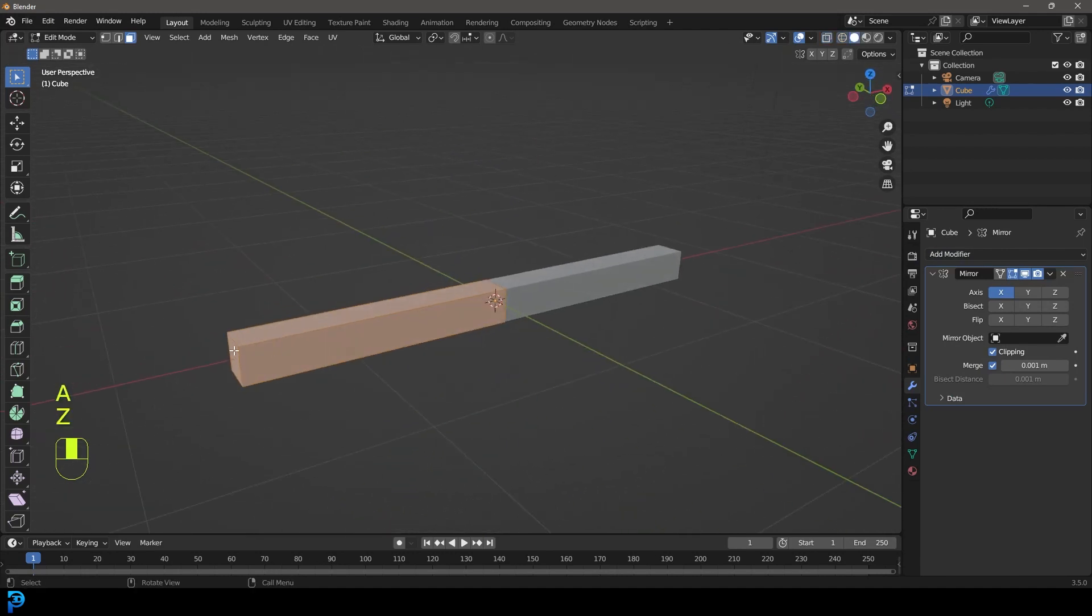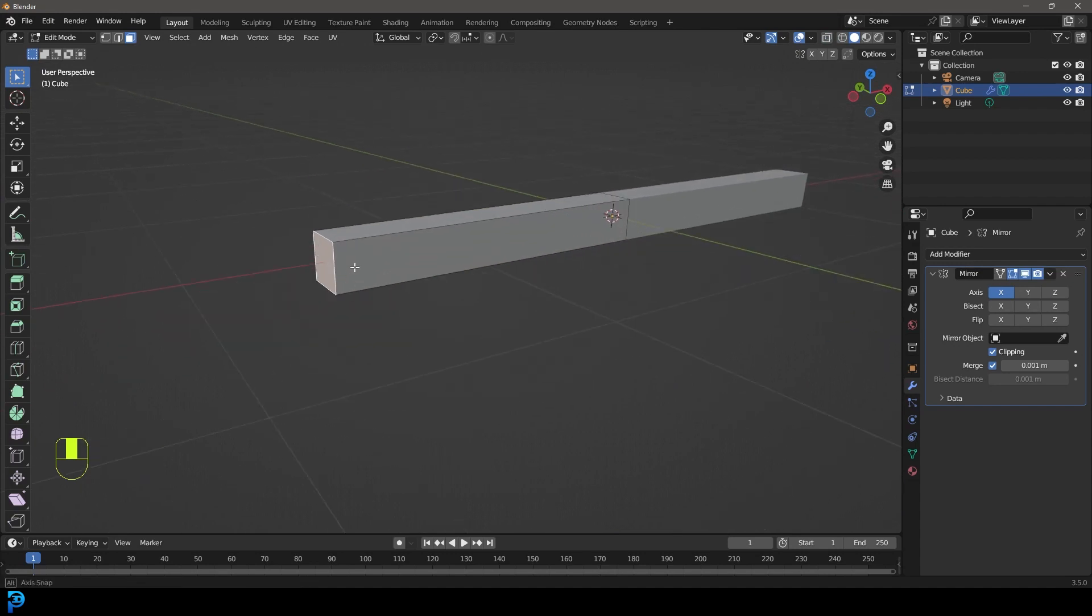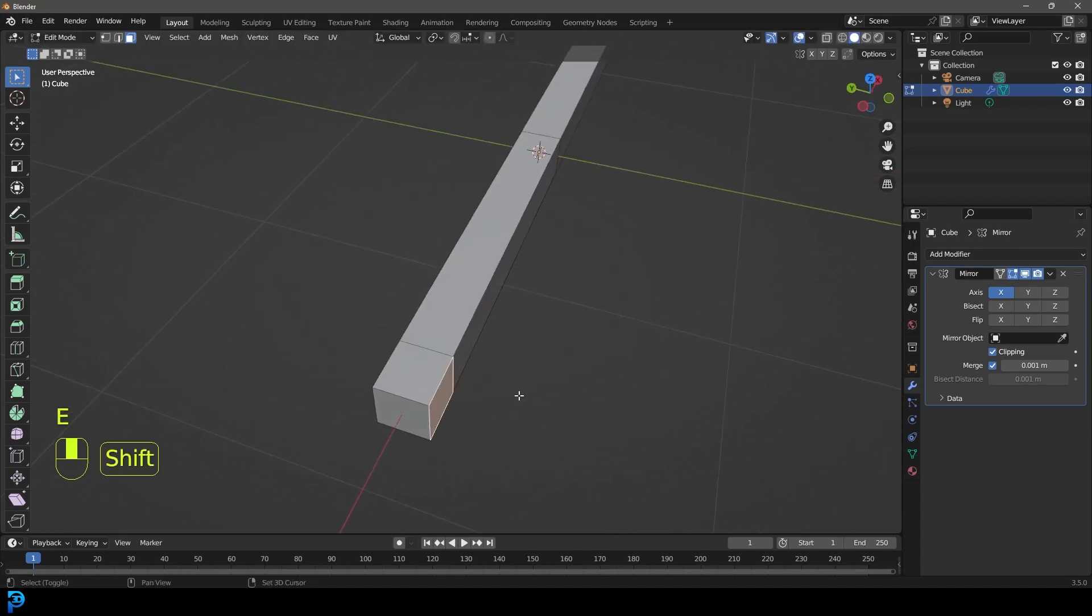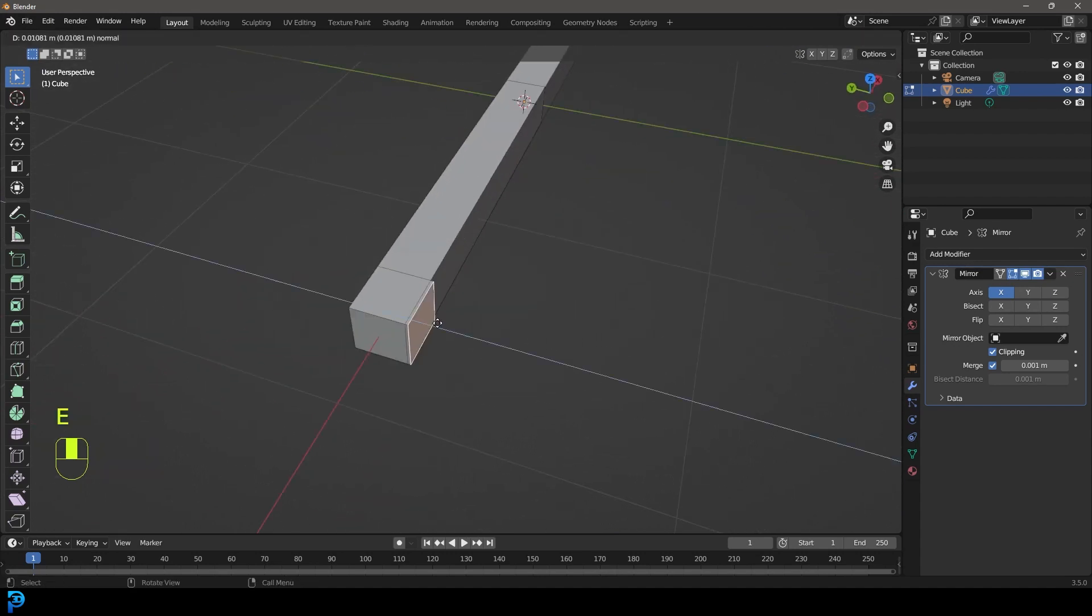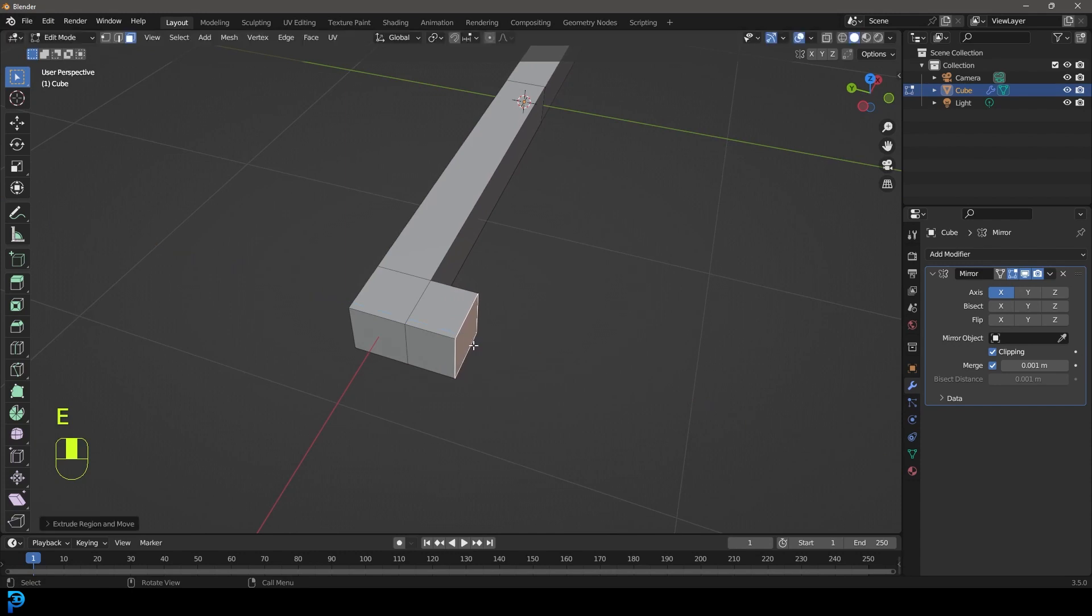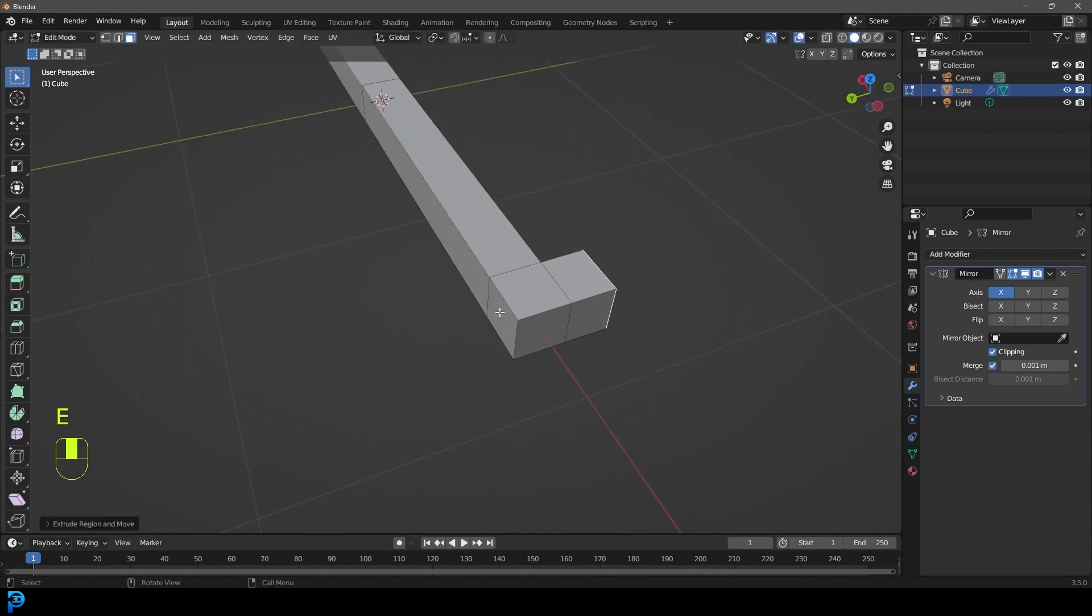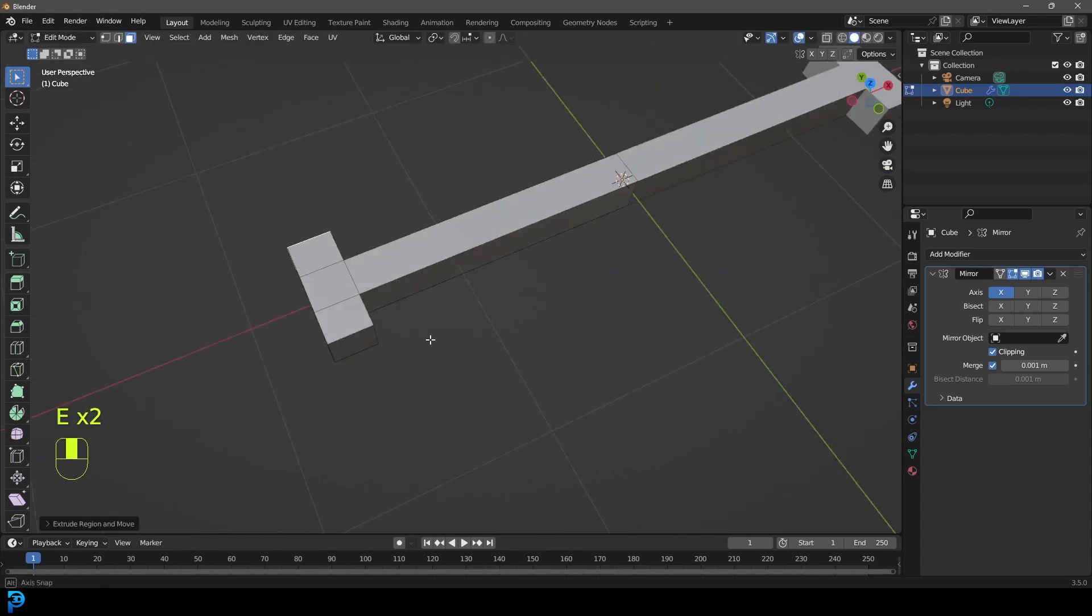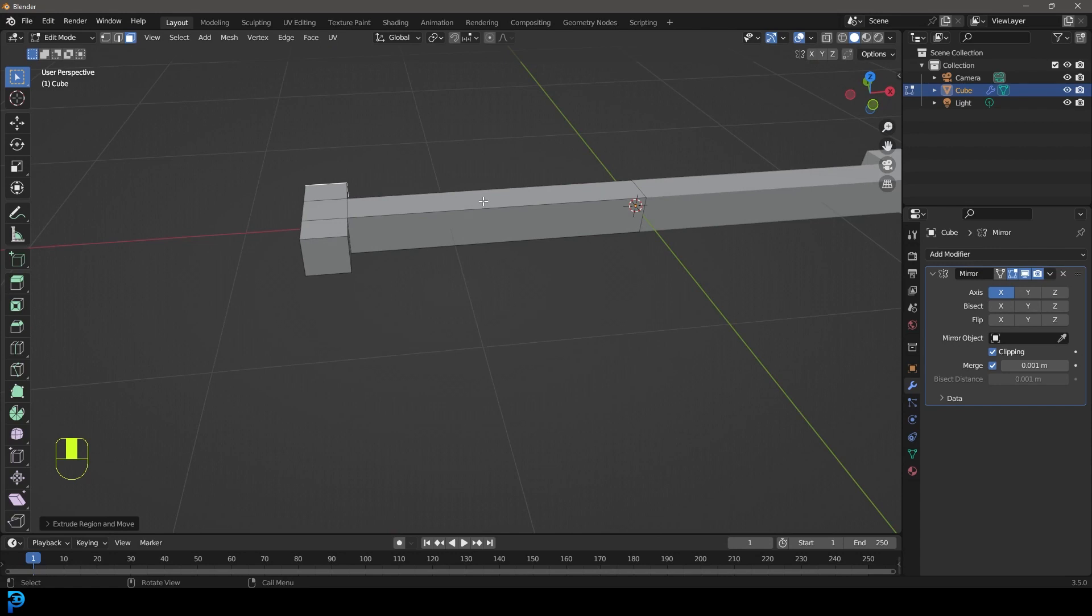Let's grab this face out here, go E to extrude it out a bit. Then grab this face over here and go E to extrude it out, then grab this face here and E to extrude it out. It doesn't have to be perfect since we are going to add noise to this anyway.